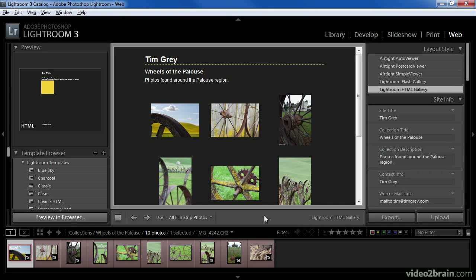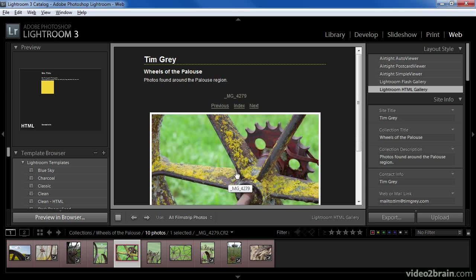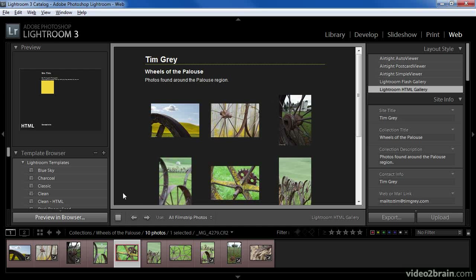Once you've created a web photo gallery using the web module in Lightroom, you'll naturally want to share that gallery with others. Lightroom makes it remarkably easy to preview, export, and upload your web galleries. I've already configured my web gallery exactly the way I'd like it, and I'm ready to preview the final result. You can preview the web gallery within the Lightroom interface — all of the links are clickable, so if I click on a thumbnail image I'll be taken to a preview of the page that contains that image. To preview in a web browser, simply click the Preview in Browser button at the bottom of the left panel in the web module.